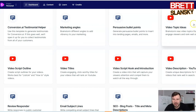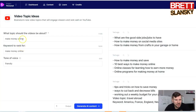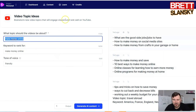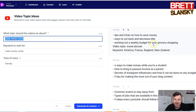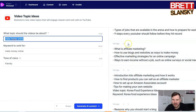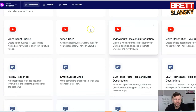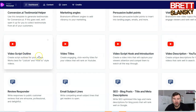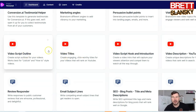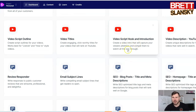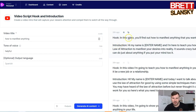I also use this Jarvis AI writer for topic ideas for my YouTube channels. You just enter keywords and topics get spit out — for example: 10 best ways to make money online, online classes for learning how to earn money online, how to make money online from crafts in your garage. You can pick what you like. If you have a YouTube channel or do blog posts, you can definitely use these tools to create content faster — including video titles, video hooks, and introductions.